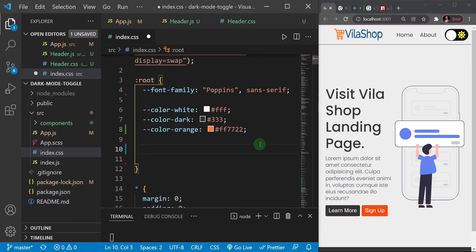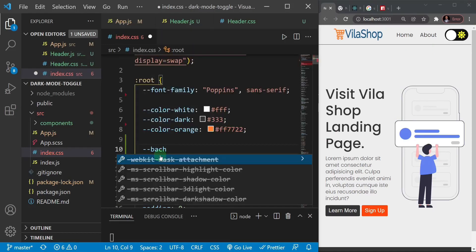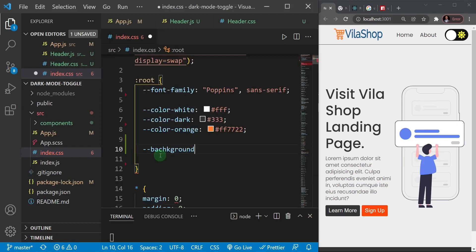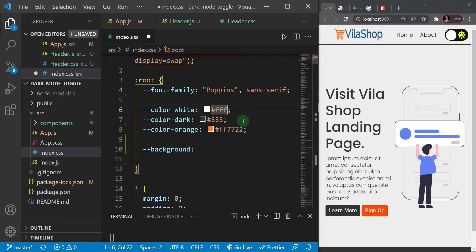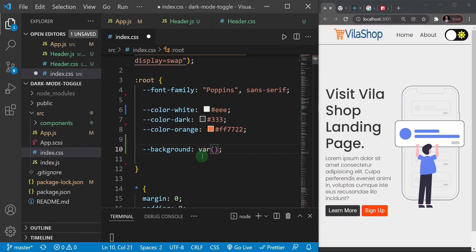I'll create a CSS variable called `--background` and set it to `var(--color-white)` initially, since we're starting in light mode. Then I'll duplicate it and create a `--foreground` variable — foreground means the color of text and things on top of the background — and set that to `var(--color-dark)`.